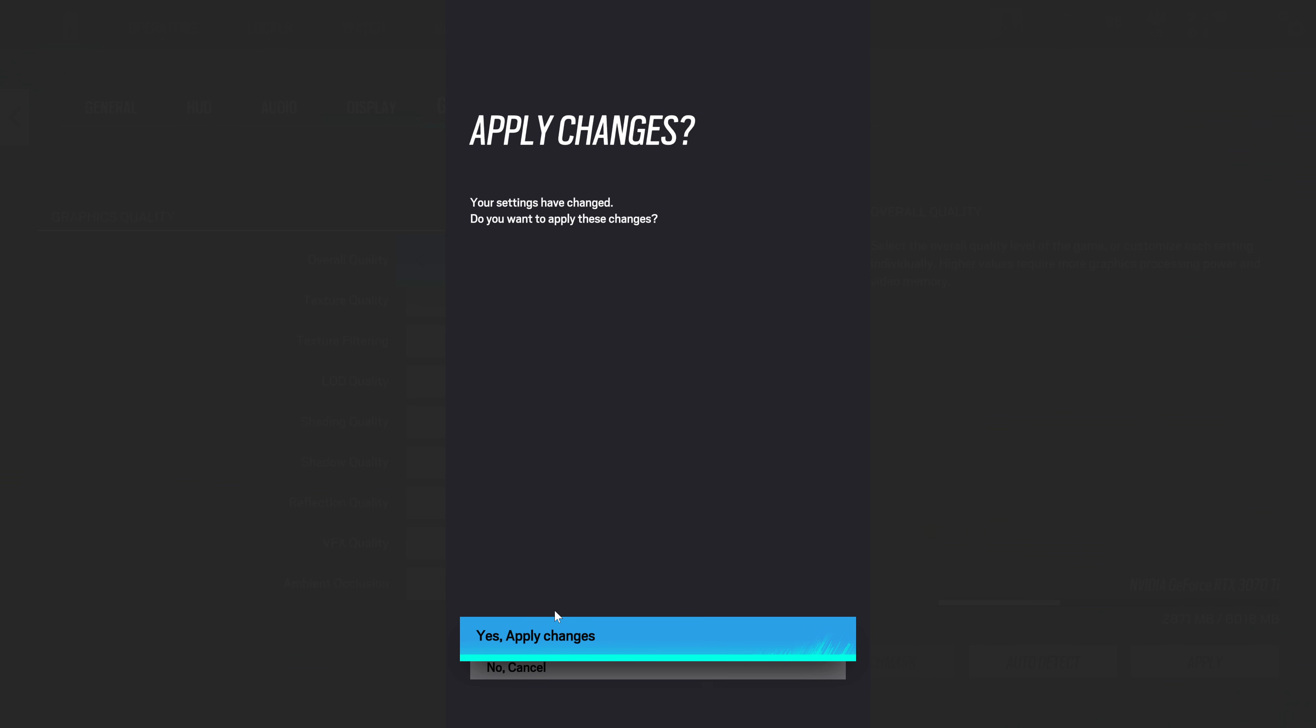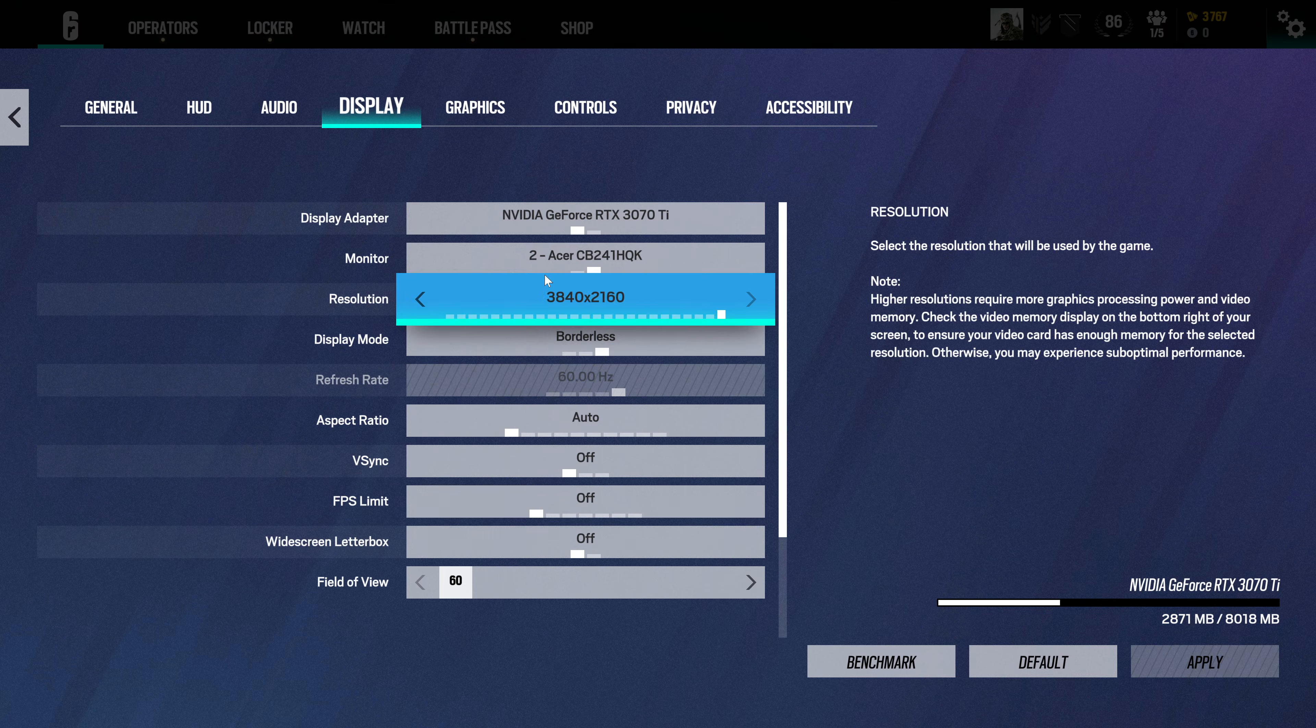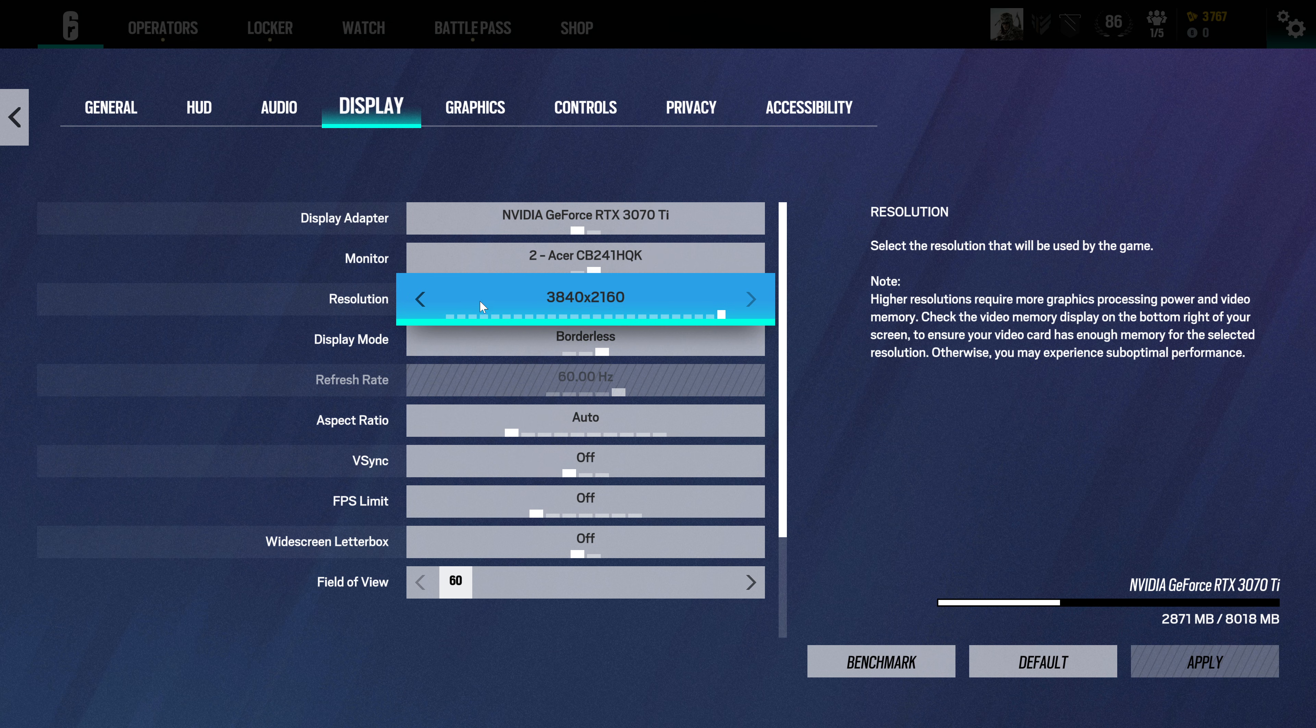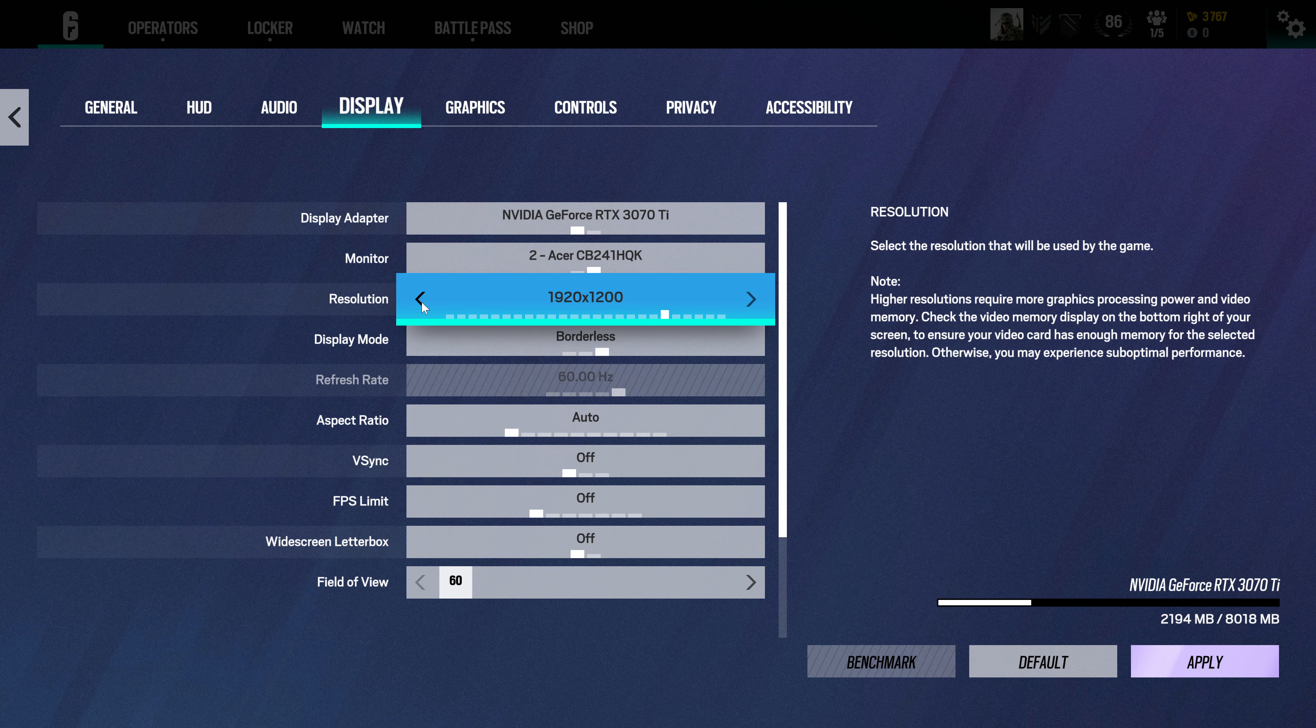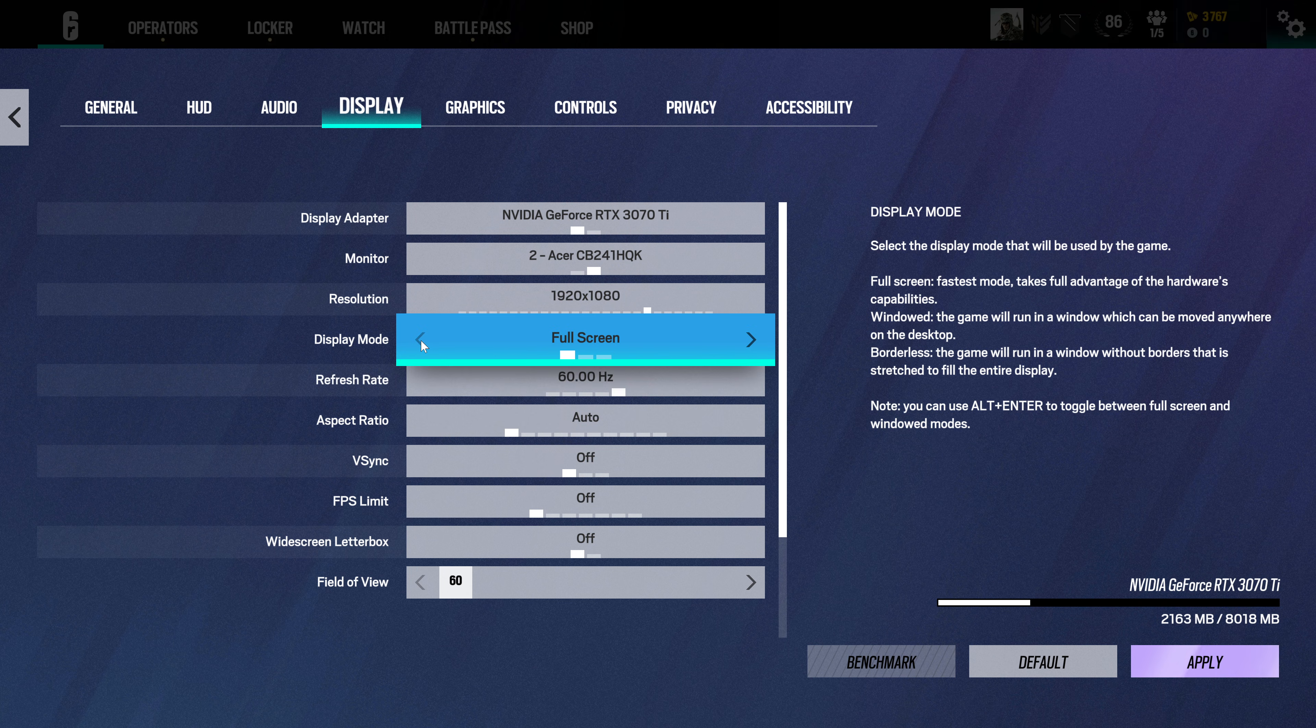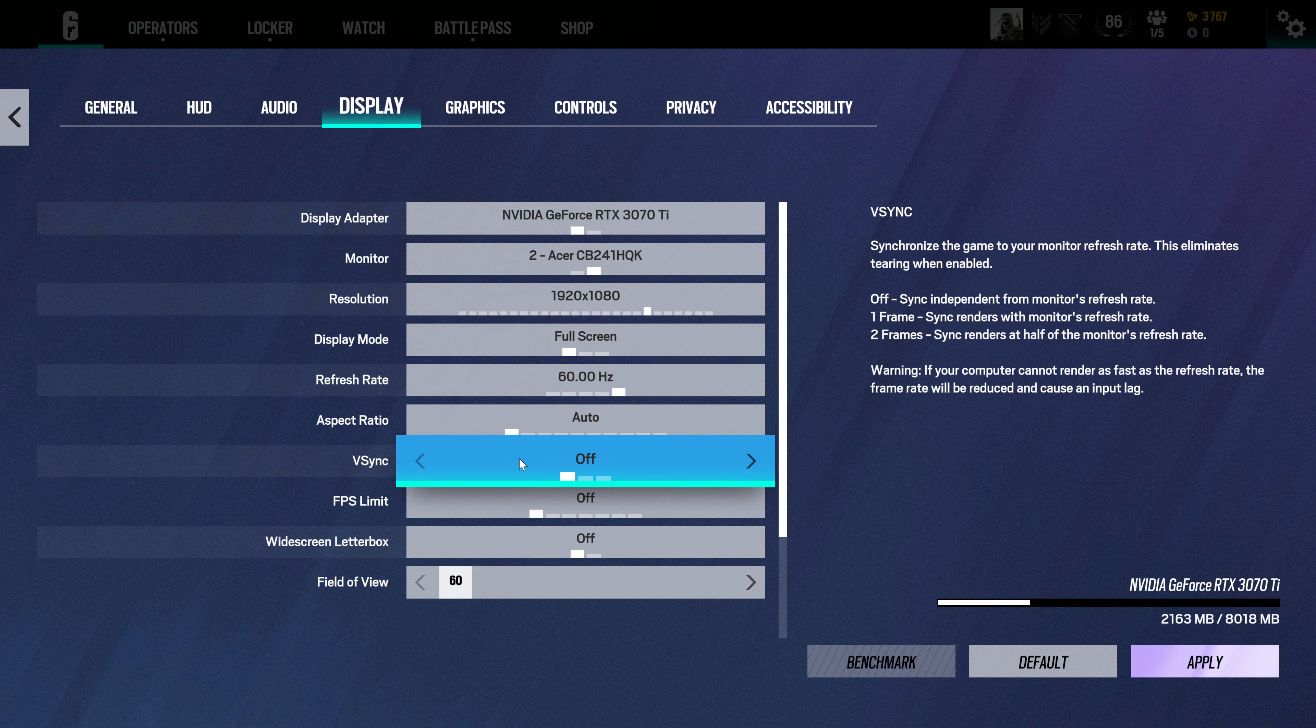Apply these changes of course, and then you can set your resolution, maybe lower the resolution down, and try to always play in full-screen mode.